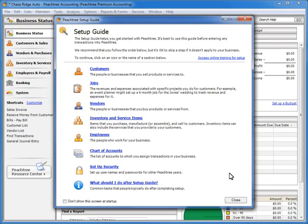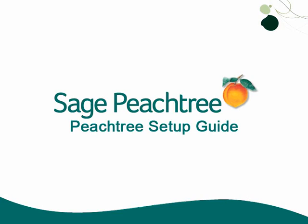To summarize, each wizard in the setup guide list will ask you to enter data records, enter default information about the records, and enter any beginning balances. Depending on the record type that you are setting up, you may be asked to enter additional information as well. So as you have seen, using the setup guide to enter your initial data records and information into Peachtree makes the setup process a quick and easy experience.